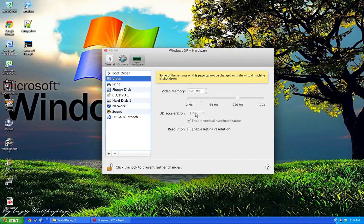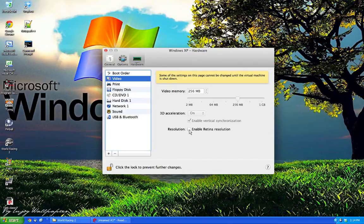You would enable 3D acceleration, and again, resolution, higher the resolution generally, the more the GPU has to push.